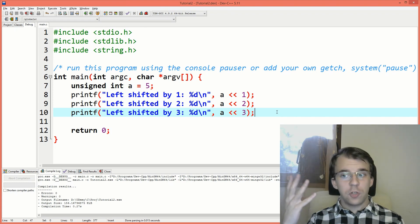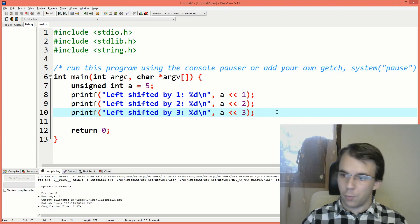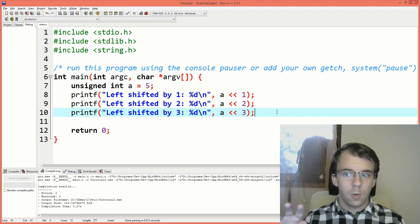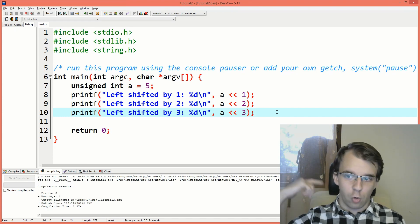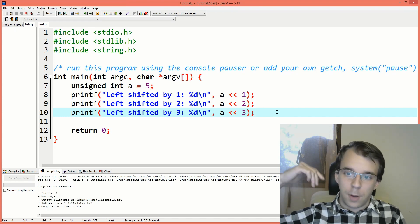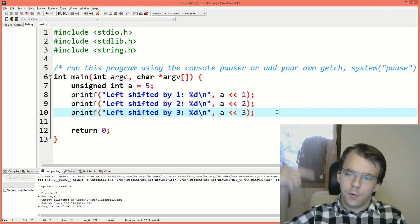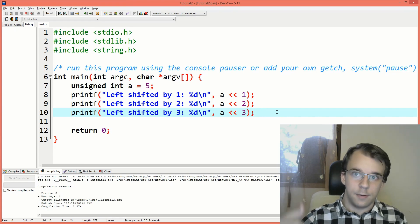And to sort of visualize this left shift operator, what it does, we can get a for loop to sort of left shift by 1, by 2, by 3, and so on, up until, let's say, 31.